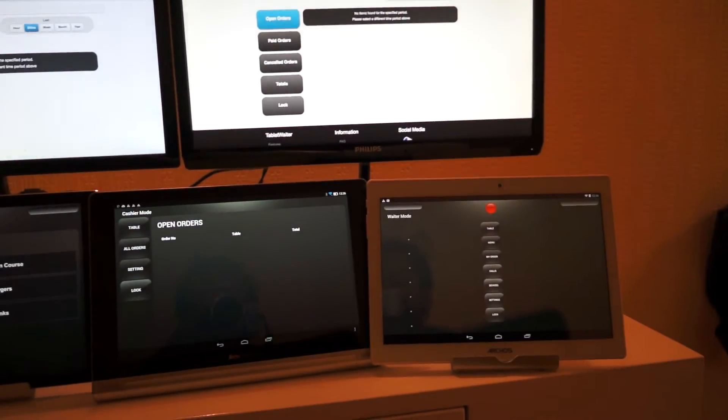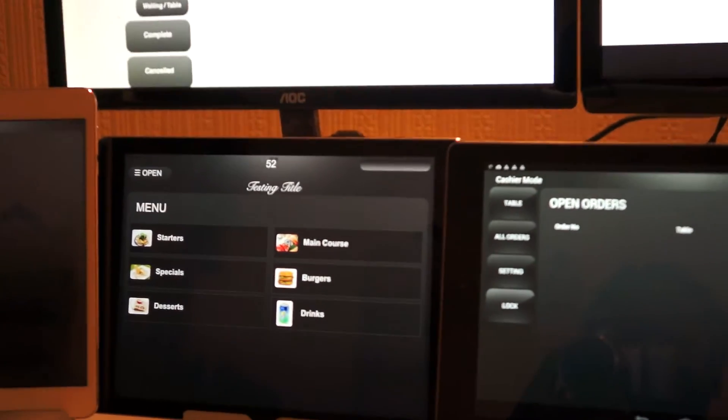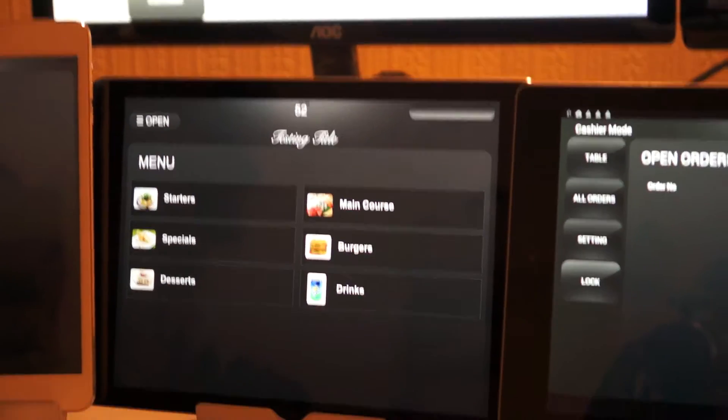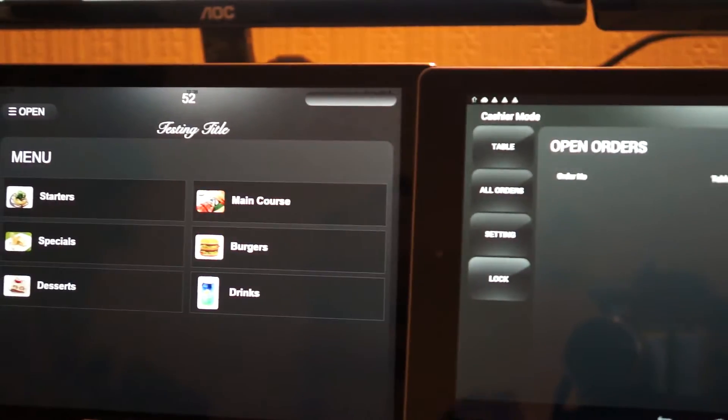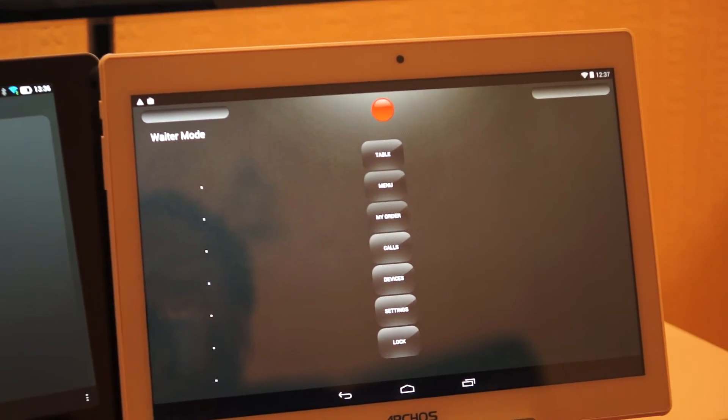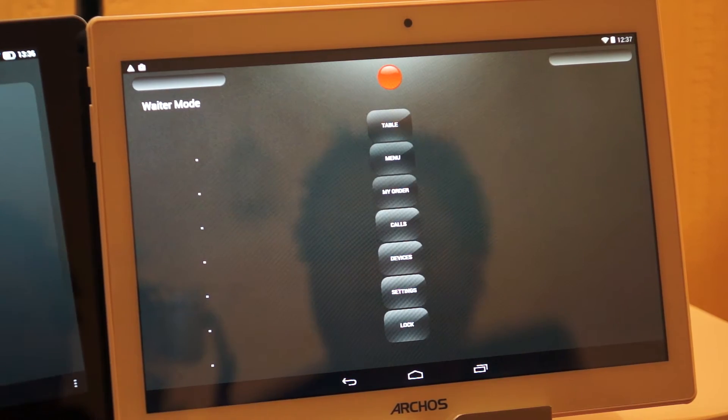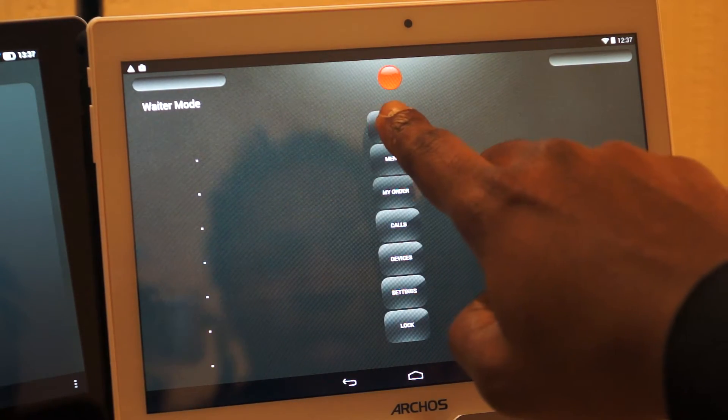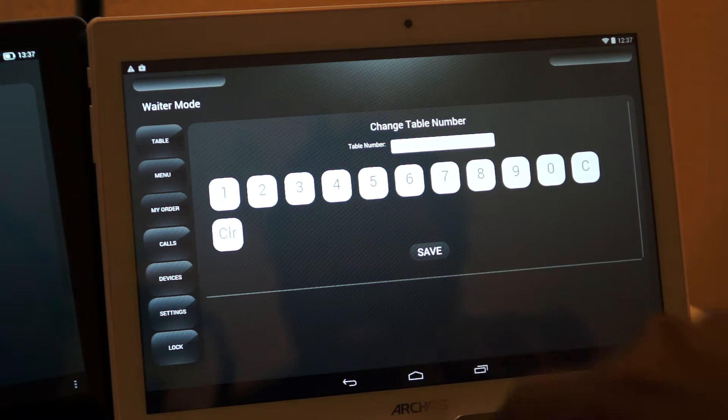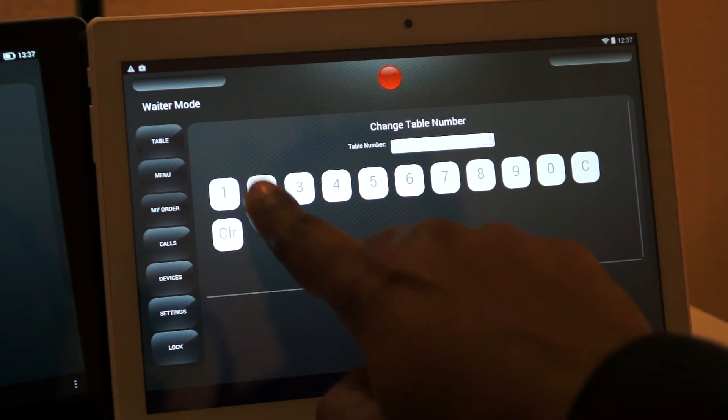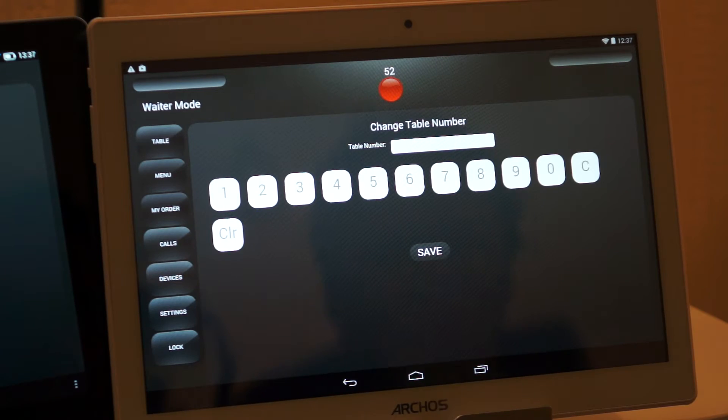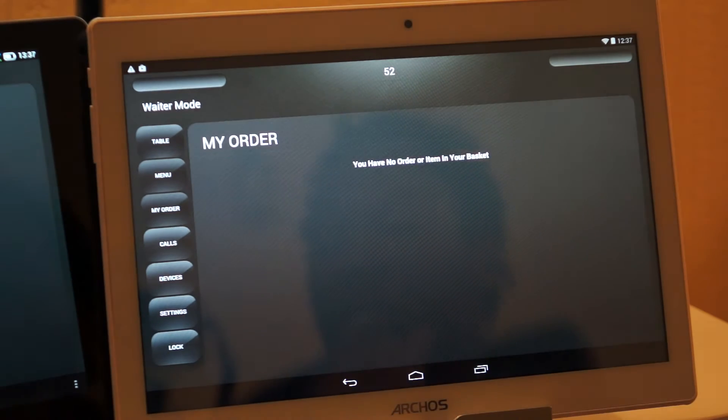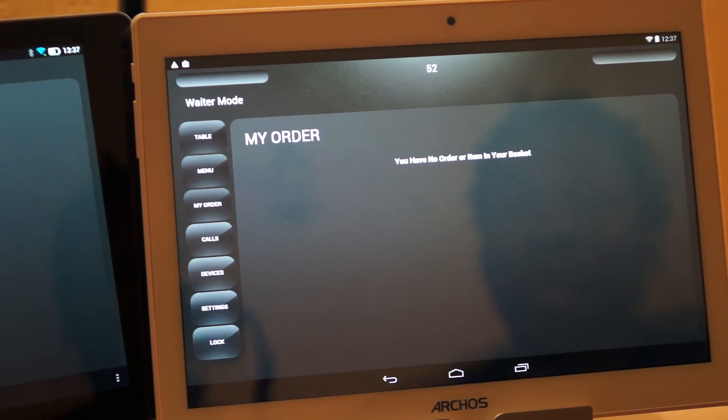To begin with, we will start off by saying a customer comes into a restaurant, seated on table number 52. The waiter then decides to take the customer's first order. So how you would do that is, we've got table, you choose your table which is 52, which the customer is sitting on.